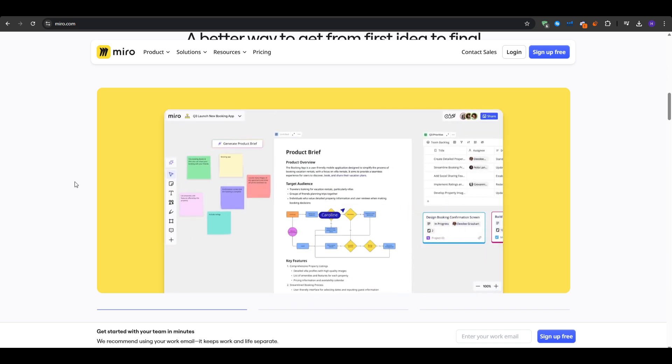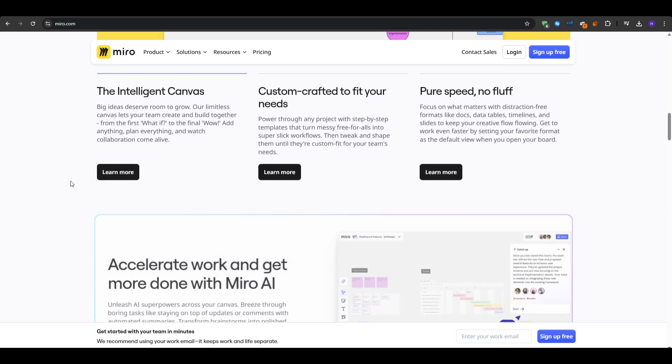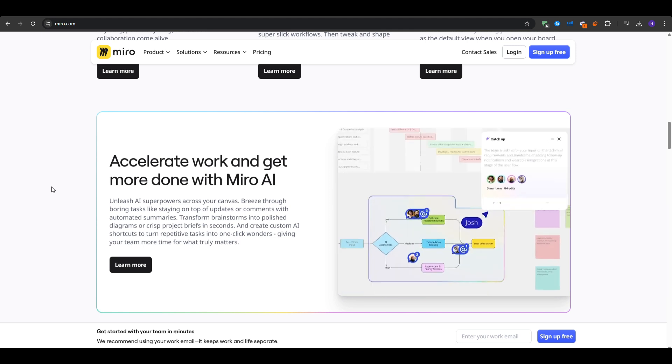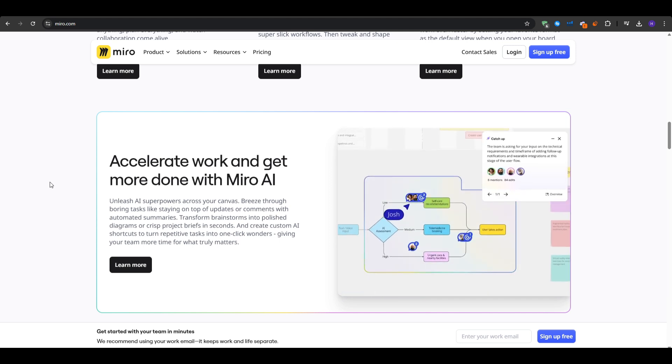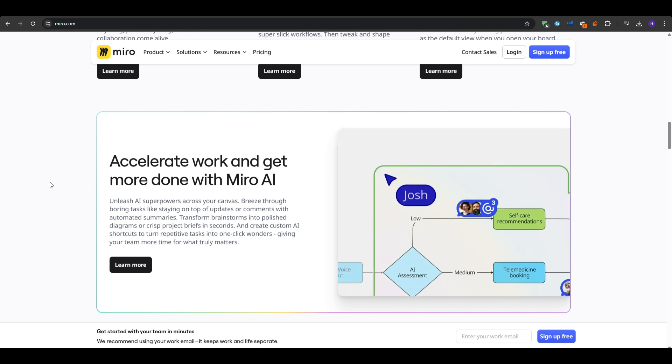So picking the right software ensures your mind maps remain shareable, easy to update, and flexible enough to handle real-life collaboration. So here are my three solutions that I believe excel at mind mapping for both professional or team use.